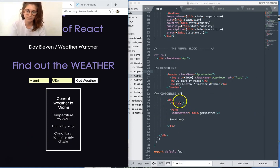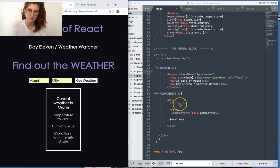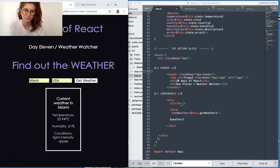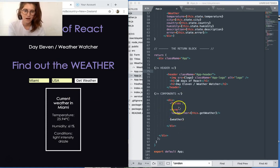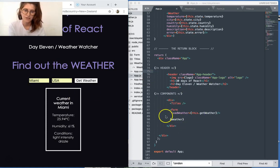We've got components. We've got three being rendered here: titles, which is just this title, the form as well as the weather.